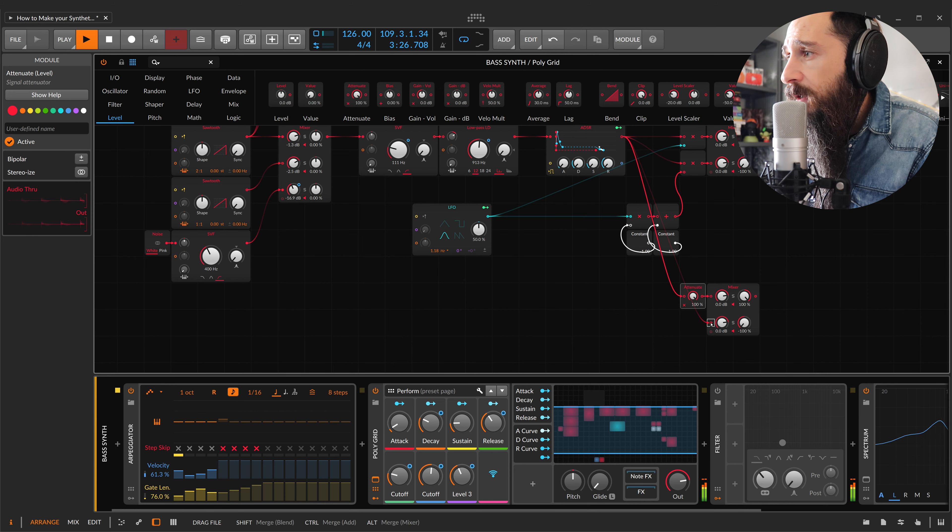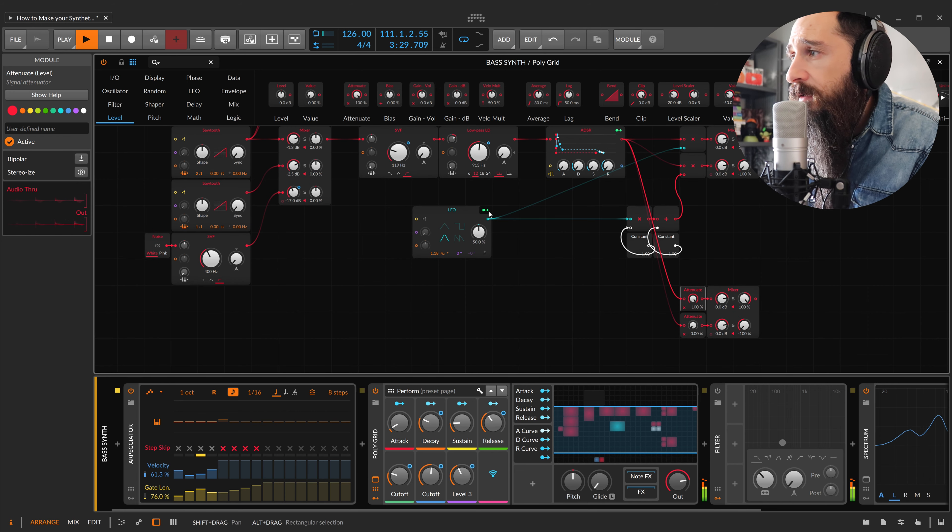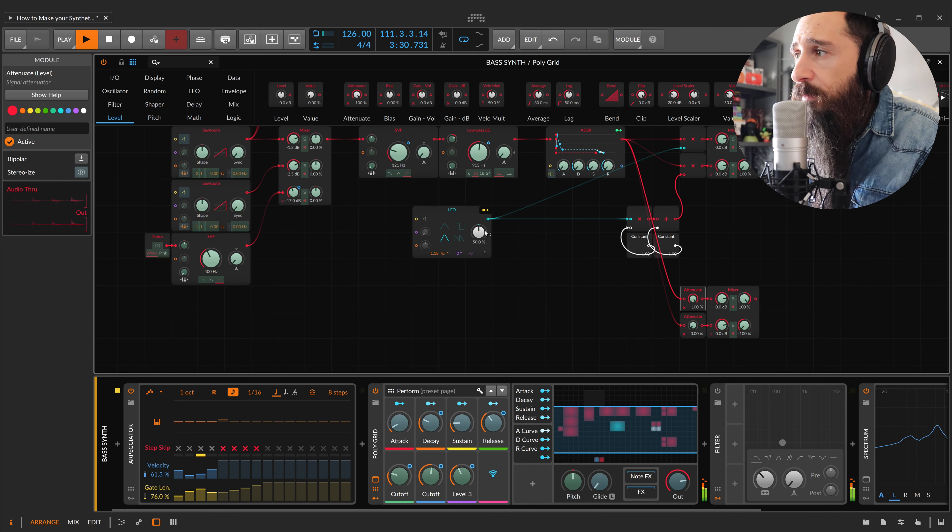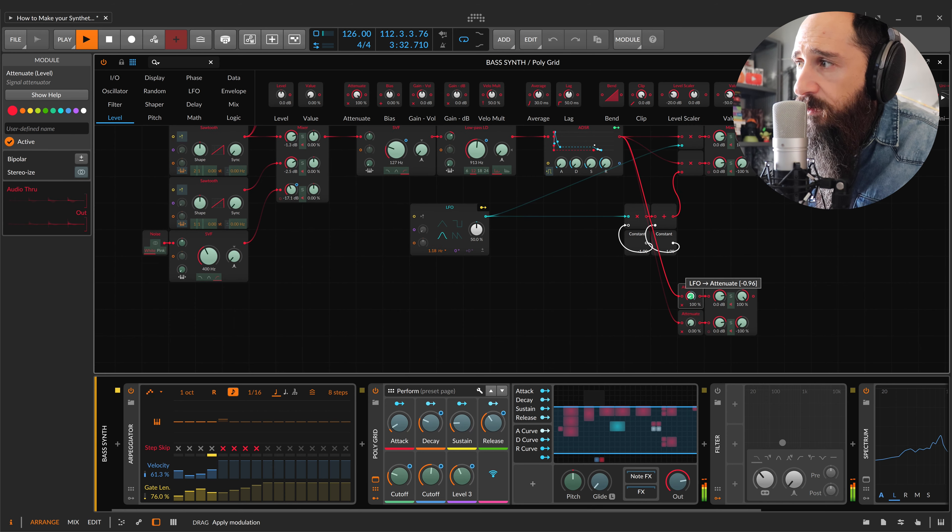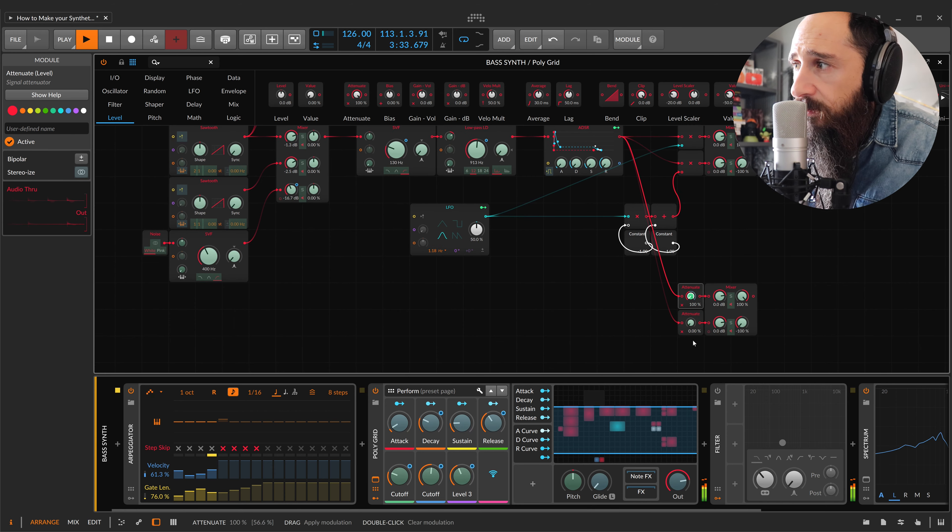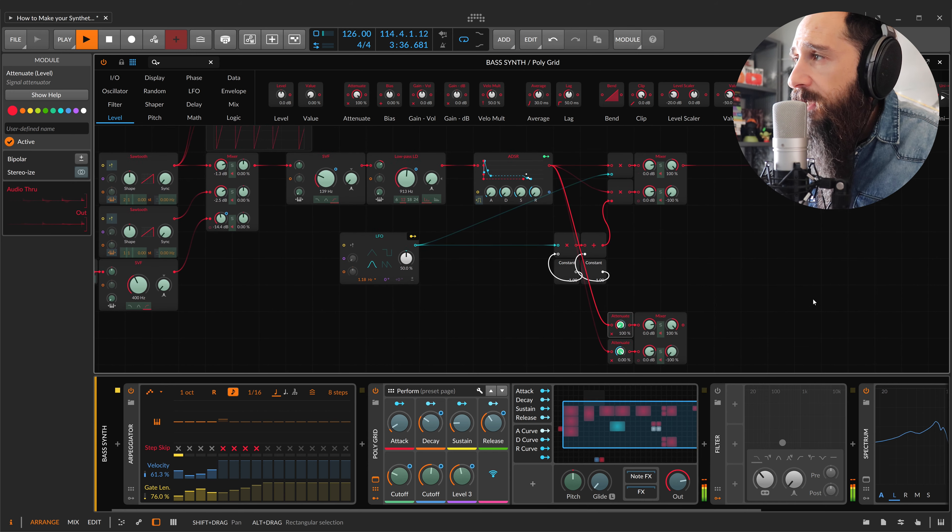I'll modulate in the opposite way those two attenuate.